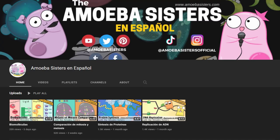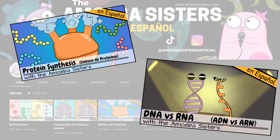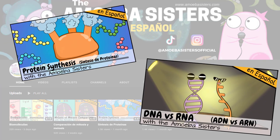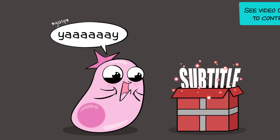First announcement: we have a channel now that has our videos dubbed in Spanish using an artificial voice. We're releasing a new one every few weeks. Check them out and leave us some feedback. As for subtitles, we still gladly accept subtitled translations in all languages for our videos. Please see the video description for how to do that.